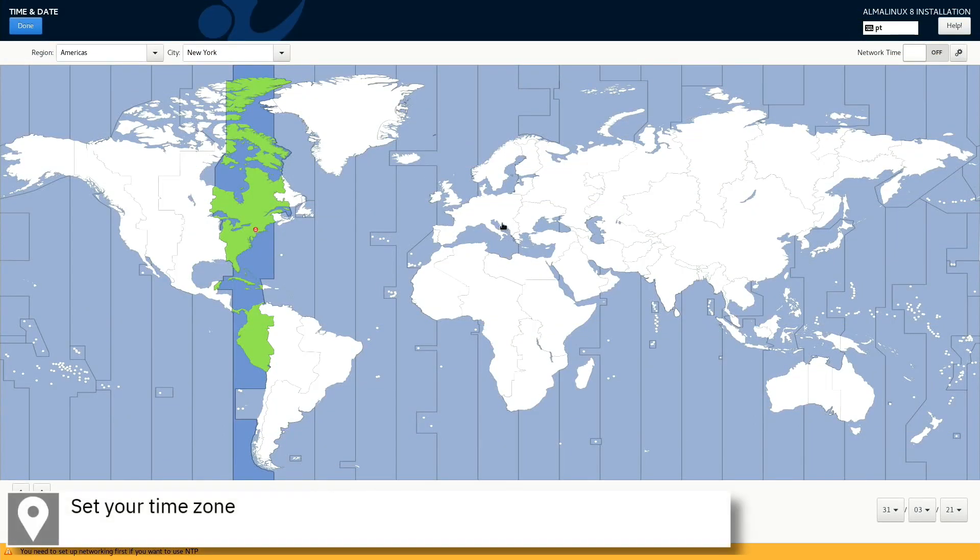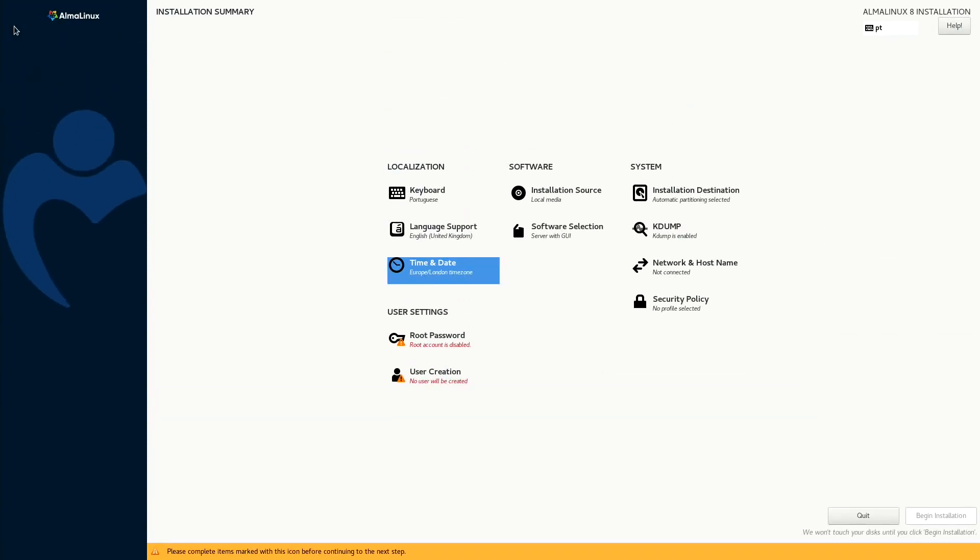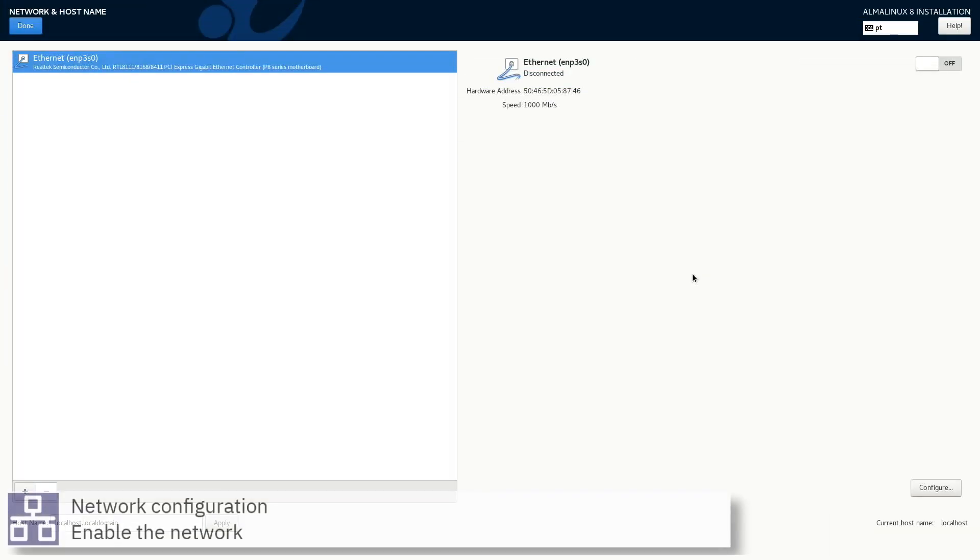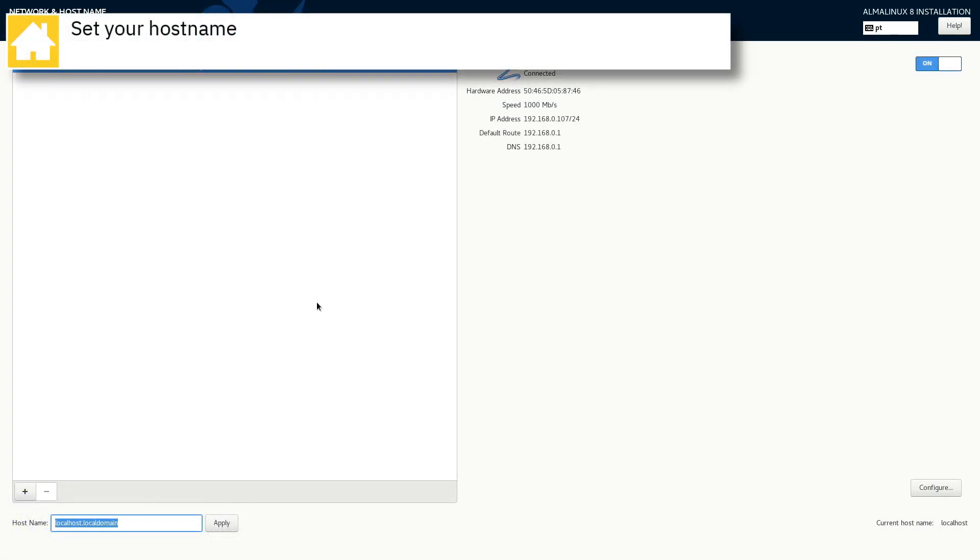Select your time zone on the map and press done. Enable the network. Set your hostname and press done.